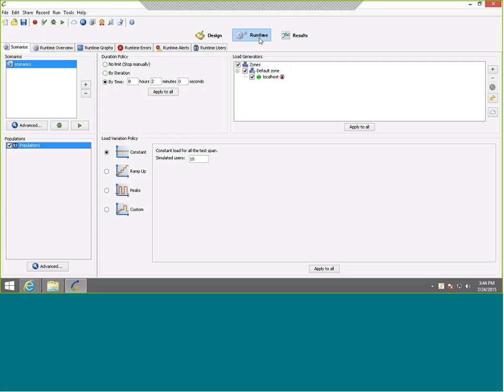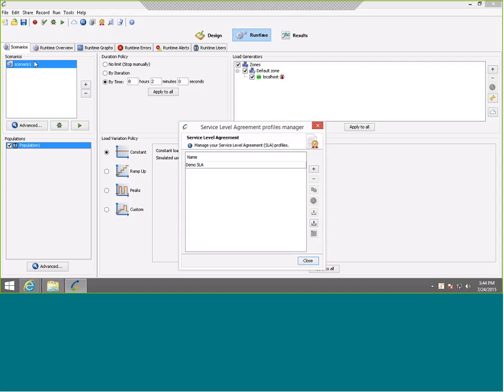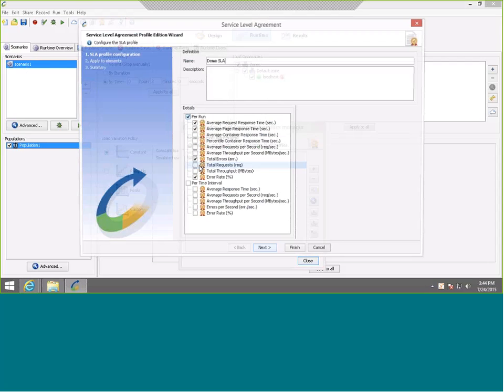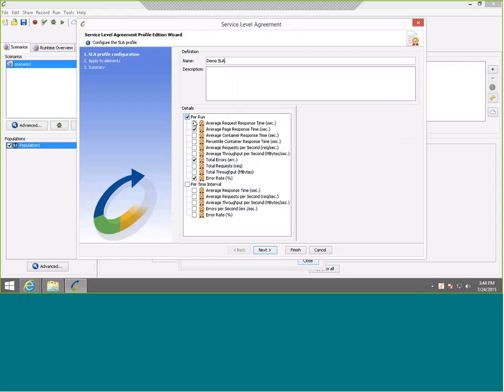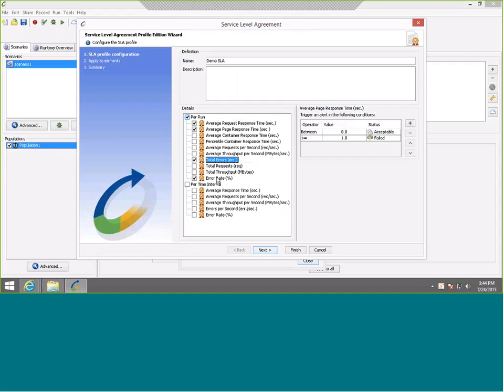On the runtime tab, we've got a single scenario called Scenario 1. If we go to our SLA manager to see our SLA profiles, we've created a demo SLA. In this SLA, we're going to track four different metrics and we've set up some pass and fail rules: the request response times, the page response times, total errors, and error rate.